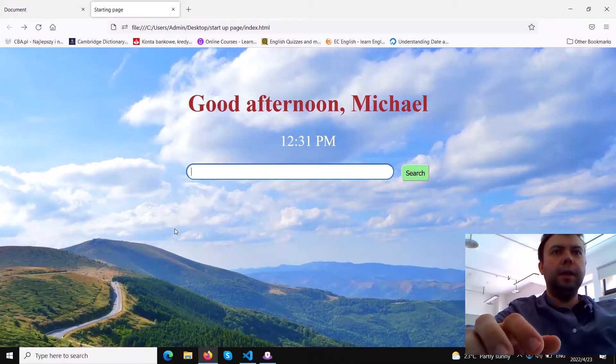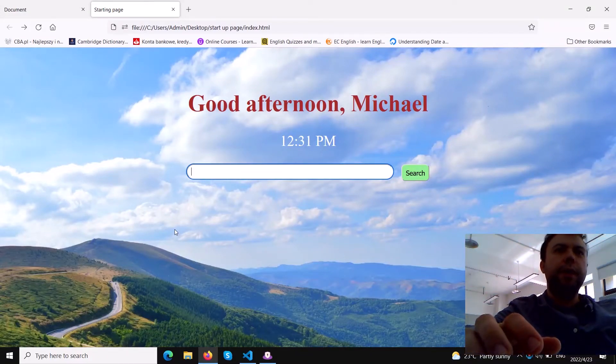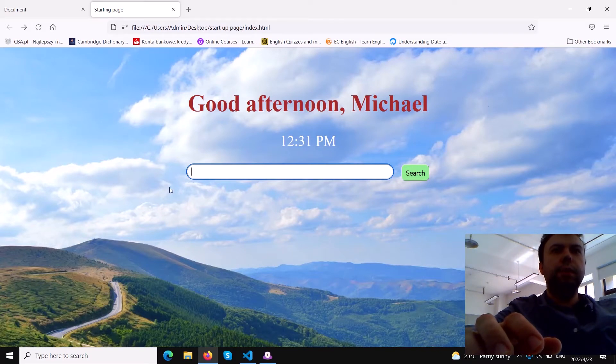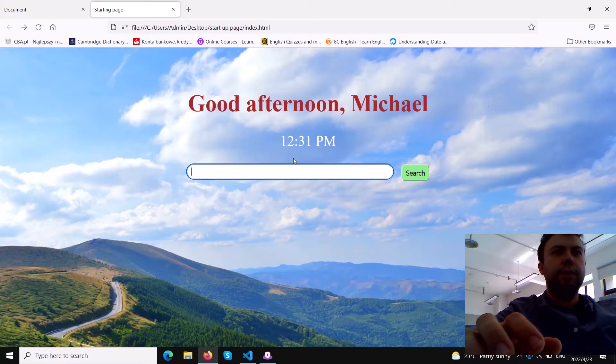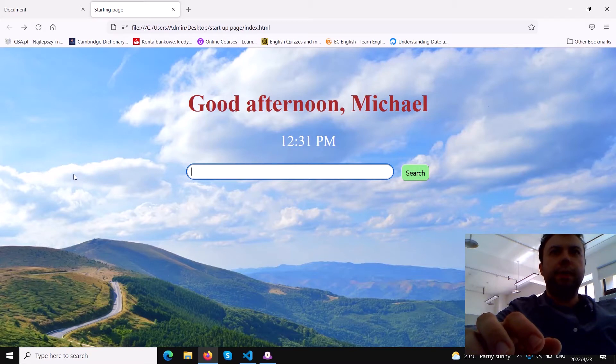Hello everyone, today I would like to show you how you can add a Google search bar to your website, how to embed the Google search box to your own website. As you can see, I already have it here.